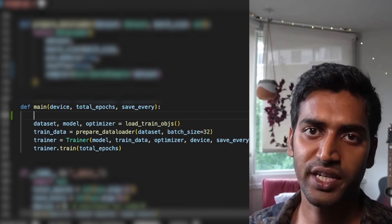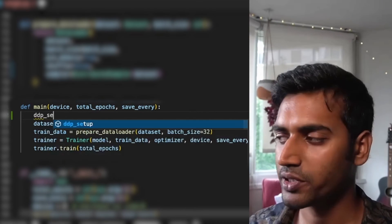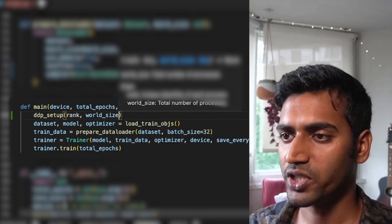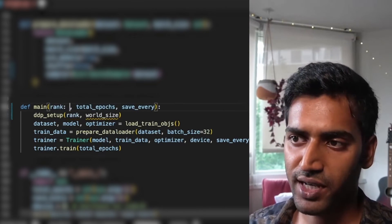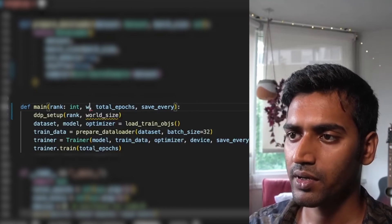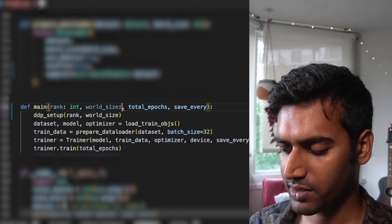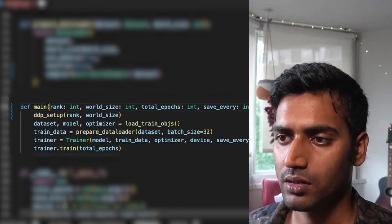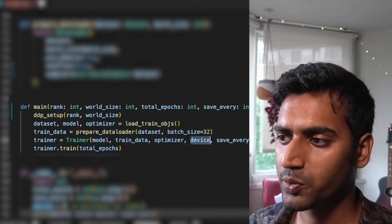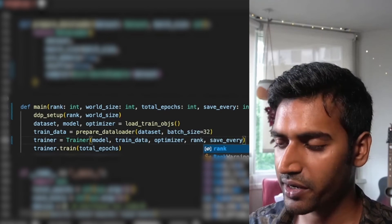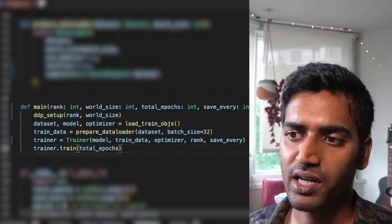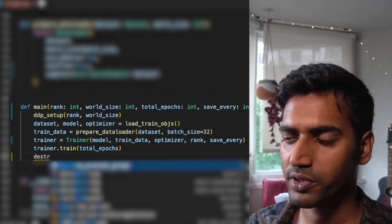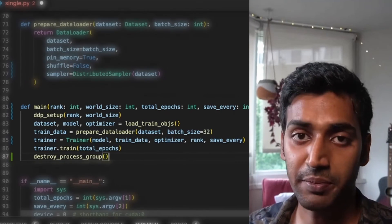We have done most of the heavy lifting. Now we just need to update our main function. The first thing we want to do is initialize our distributed process group. We have written a function for that. I'm going to replace device with rank. Since we'll also need world size, I'll add that as an argument here. Both of our helper functions remain the same. Since we are no longer using device, I'm going to change this to rank. And finally, once my training job is run, I want to destroy the process group to cleanly exit our DDP training.